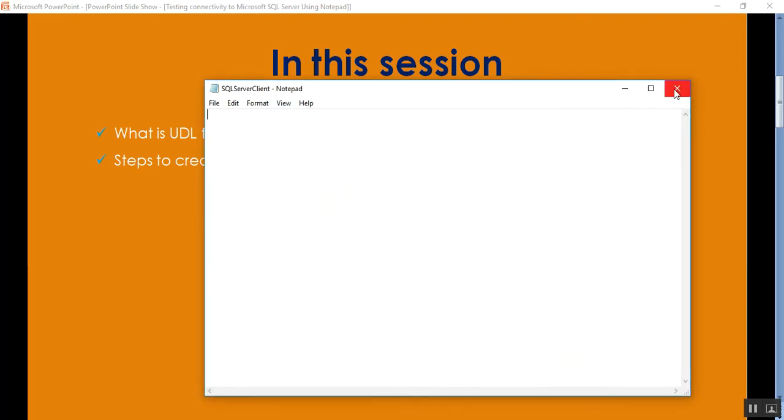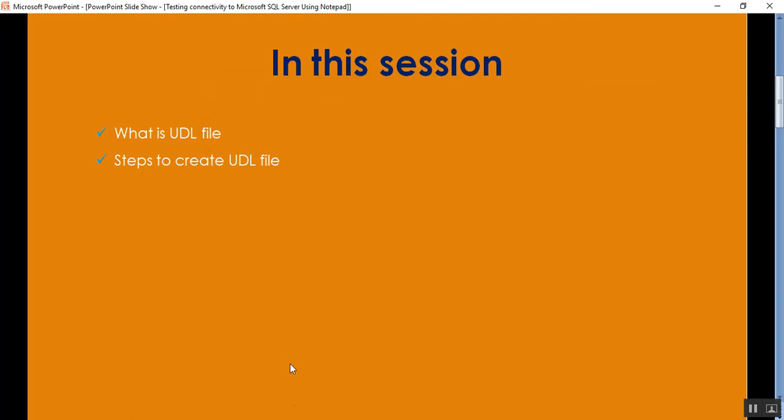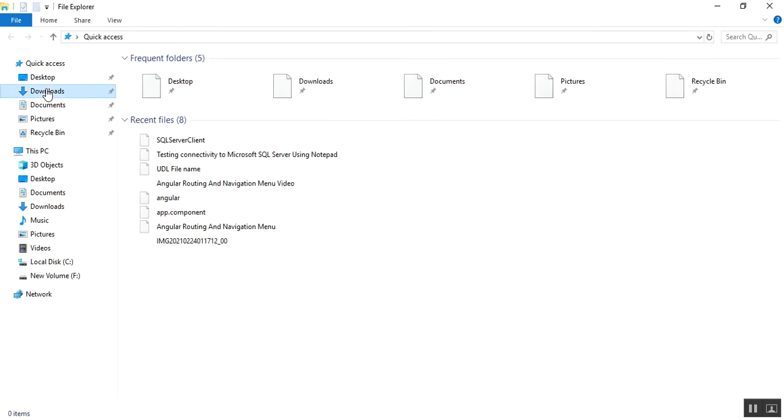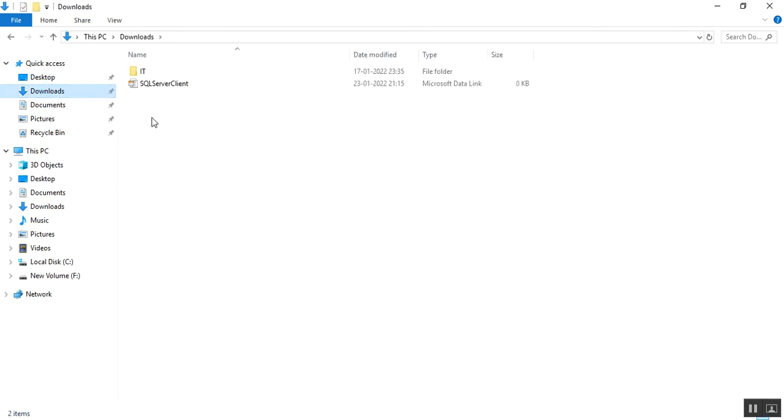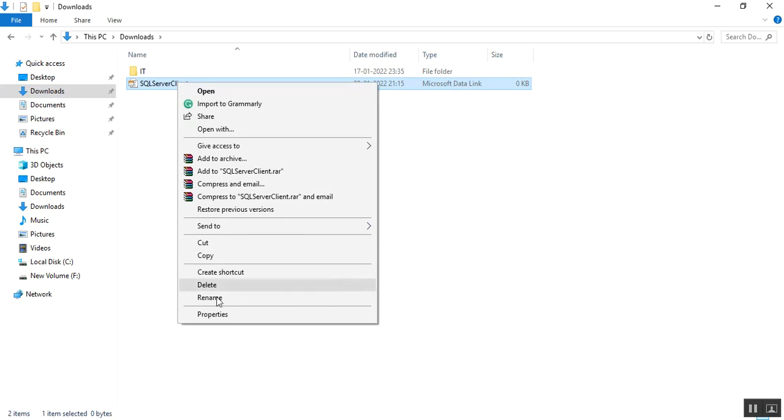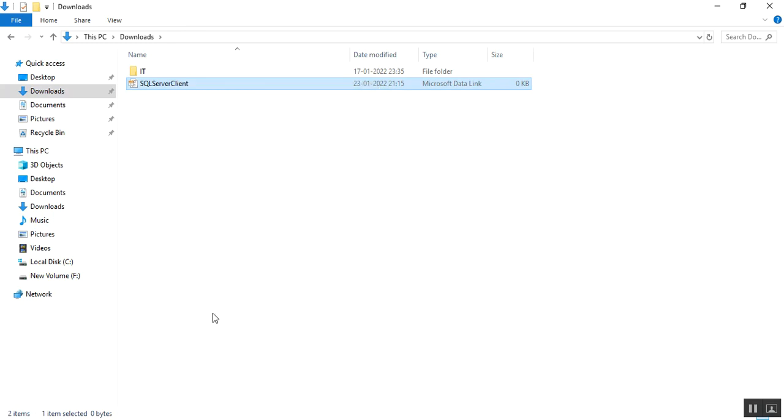I'll close this one and go to my download section of my PC. I can see here one file. You can see the icon is changed and its type is Microsoft data link.